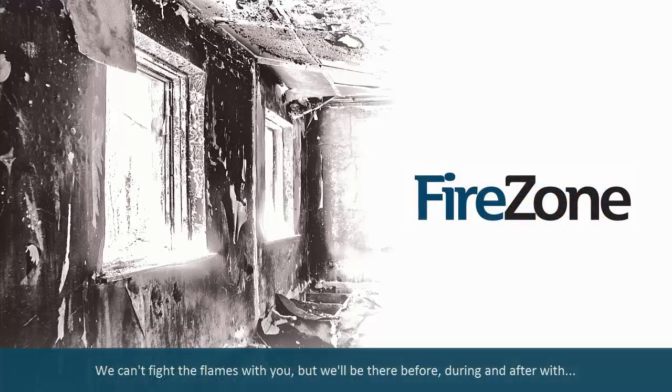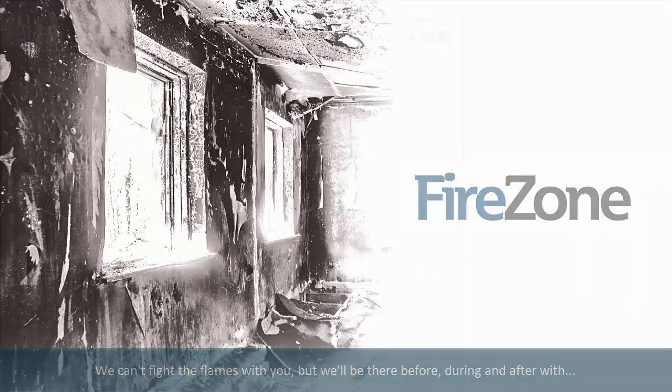We can't fight the flames with you, but we'll be there before, during, and after with: